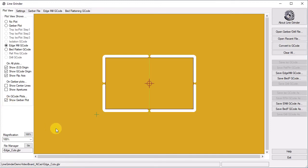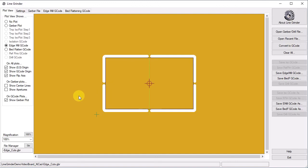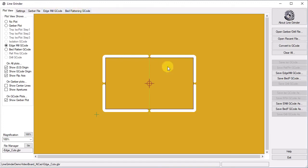The edge cuts have tabs to prevent the board from flying off once it is cut out. The number and size of these tabs is configurable. Note that we also now have two tabs on the plot view. We have Edge Mill G-Code tab, and we have a Bed Flattening G-Code tab. We can just save these G-Code files by pressing on the Save Edge Mill G-Code and the Save Bed Flattening G-Code buttons over on the right-hand side.